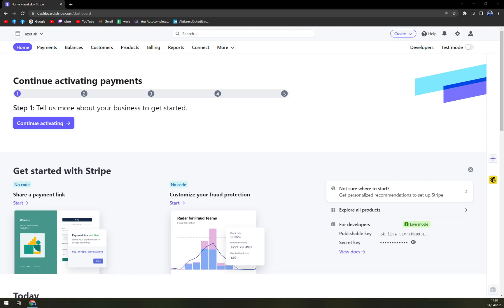Hello guys, my name is Matthew and in today's video I'm going to show you how you can easily activate Google Pay on your Stripe.